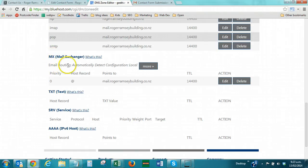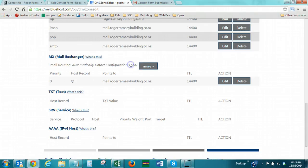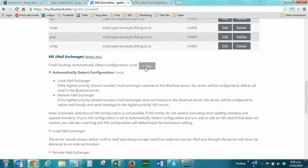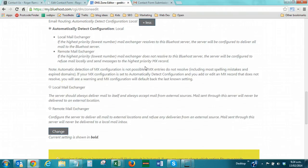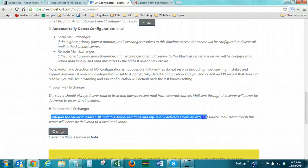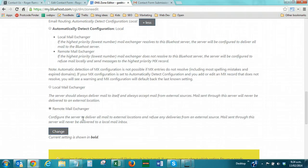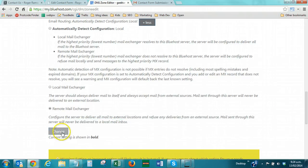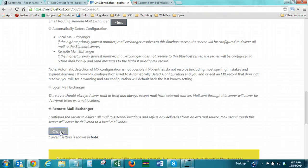You can see it says, email routing, automatically detect configuration local. It has determined that it is hosting the mail records locally. So, we're going to change this. We're going to click on more. And we're going to say, remote mail exchanger. What this does is it says, configure the server to deliver all mail to external locations, and refuse any deliveries from external source. What this means is, oh, here we go, mail sent through this server will never be delivered to a local mailbox.